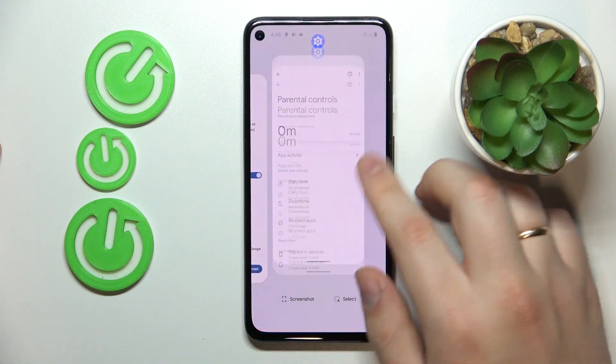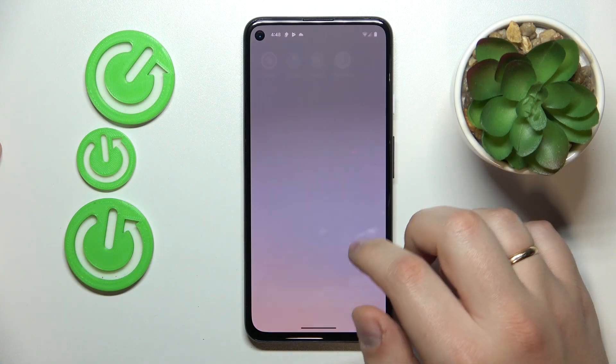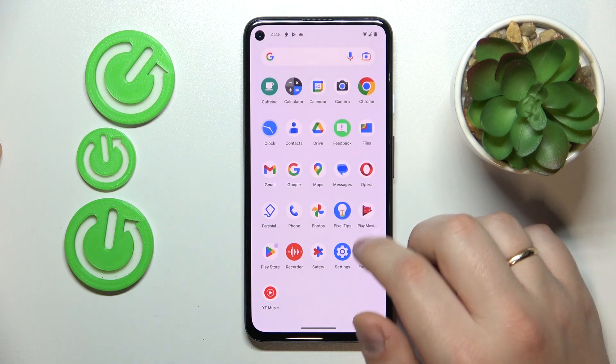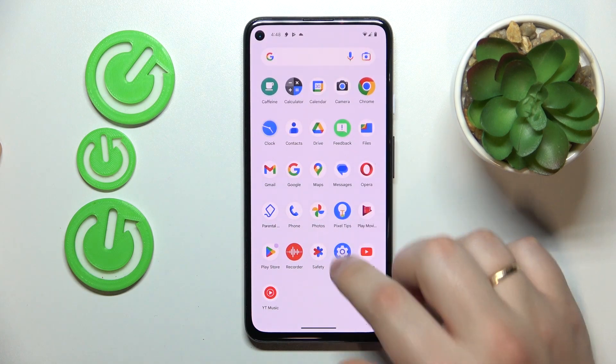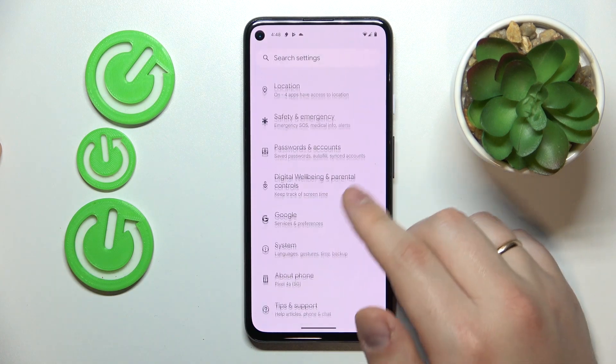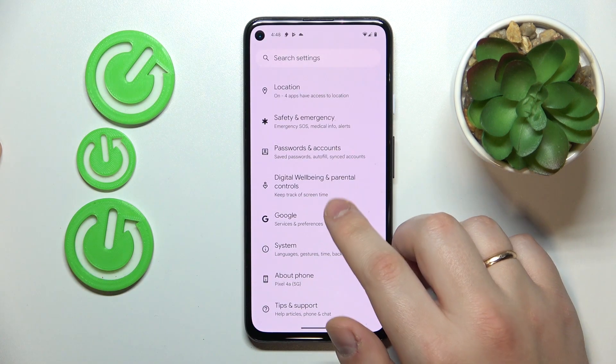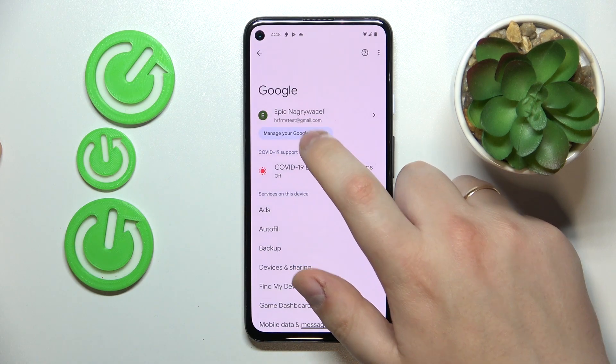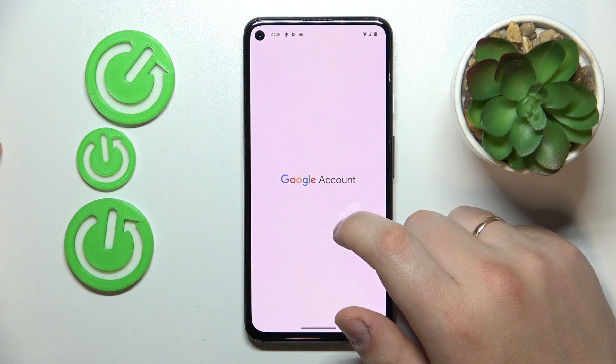To start, you will need to launch Settings. Then enter the Google category and tap on the Manage your Google Account button.